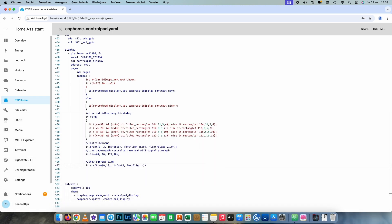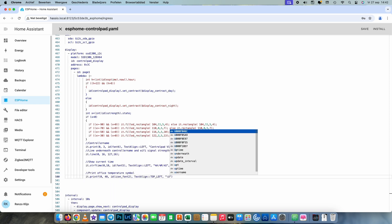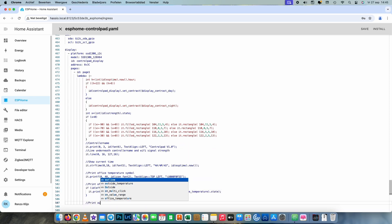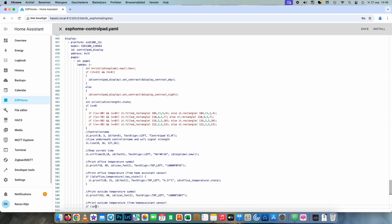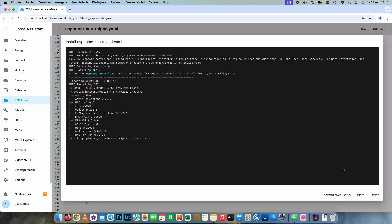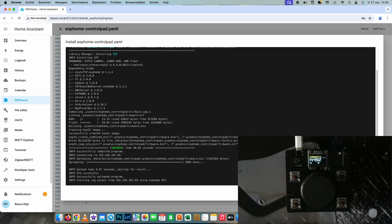Now we're going to add a clock and two temperature sensors — one for indoors and one for outdoors. I installed a font called Material Design Icons web font to get the right symbols and put them into the fonts in the YAML file, so I can address them and place them in the right location on the display. Then again we save and install, and we can see we have the clock and the symbols in the right place.